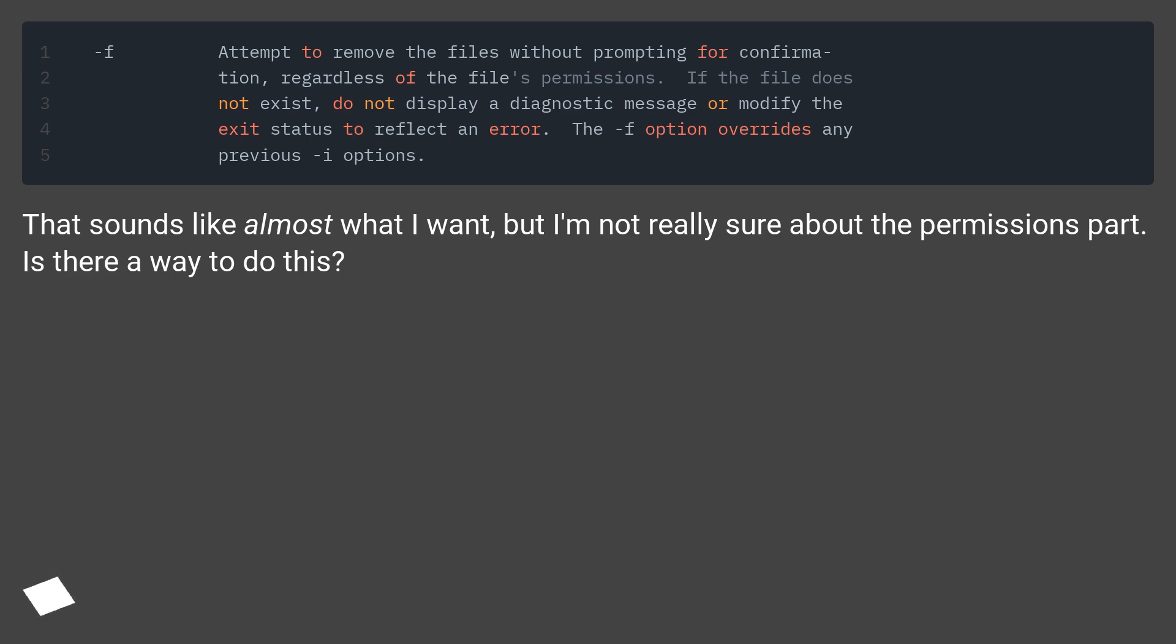That sounds like almost what I want, but I'm not really sure about the permissions part. Is there a way to do this?